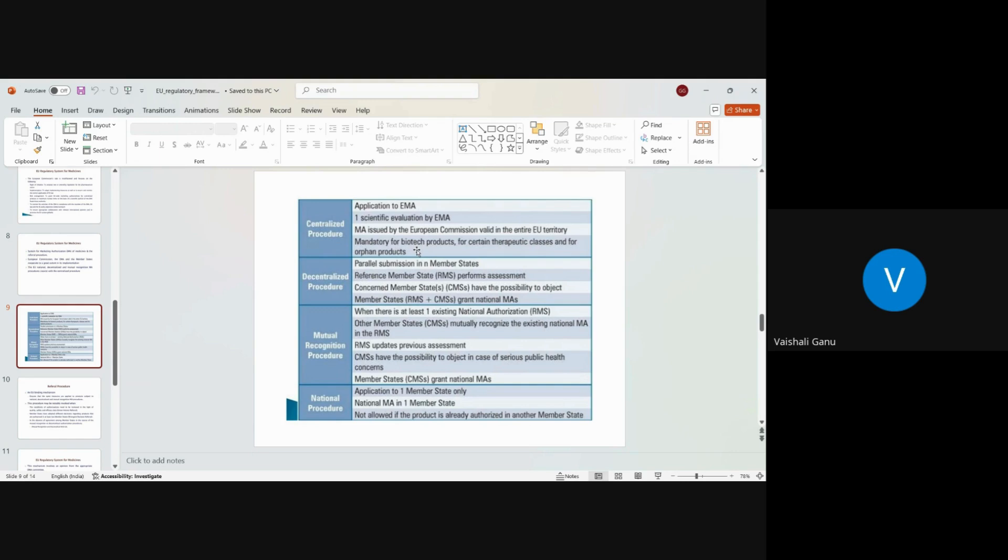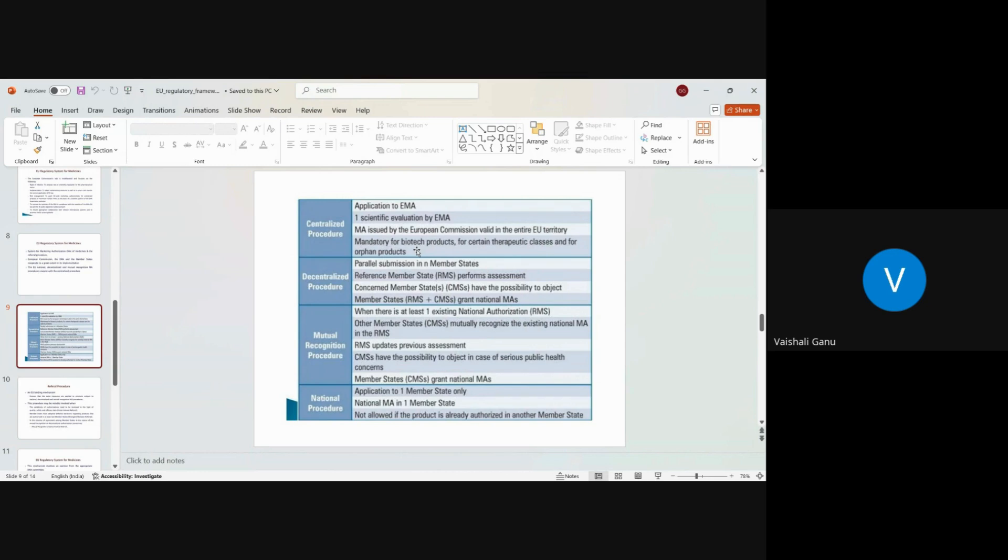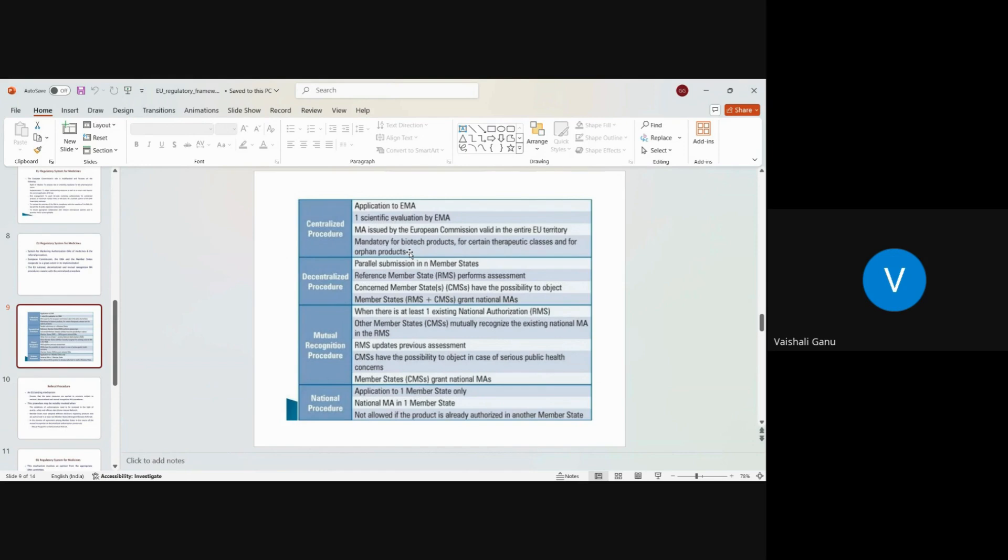There is ideally a fourth category, which is suppose you are a generic applicant. Your reference product, if it has a centralized license for some reason, and you being generic, you could opt for a centralized procedure with the fact that obviously the innovative product must have been in any of this category. So biotech or specific therapeutic class or orphan products. Knowing that your reference product has opted centralized procedure due to any one of this category, you being generic could also go for a centralized procedure option.